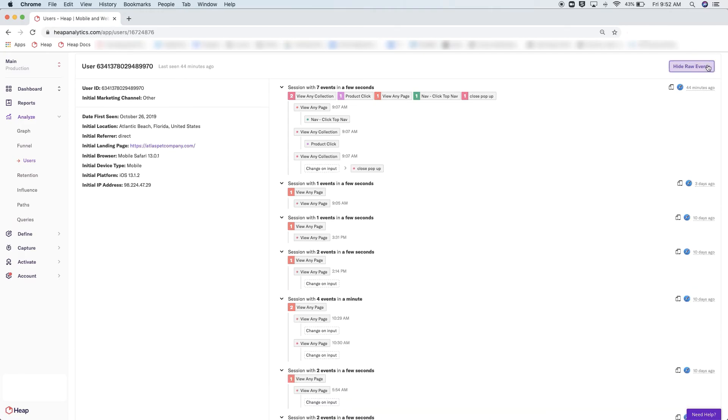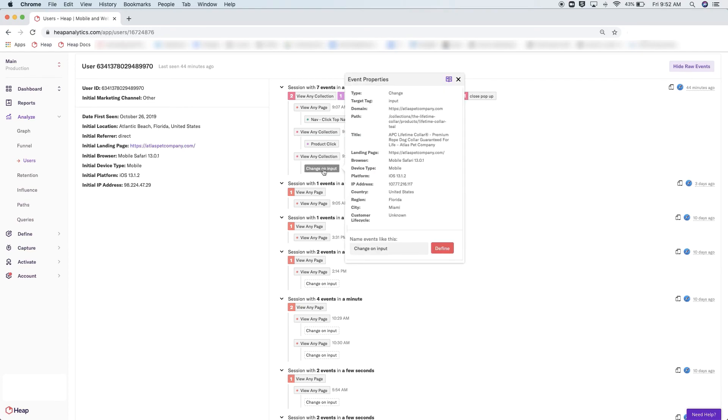Now we're going to see this expanded list of events that Heap has been capturing by default. By auto-capturing data, all of these events are automatically here in Heap without you having to do anything. If you see a raw event that has been used a lot, you can even define it right from here.